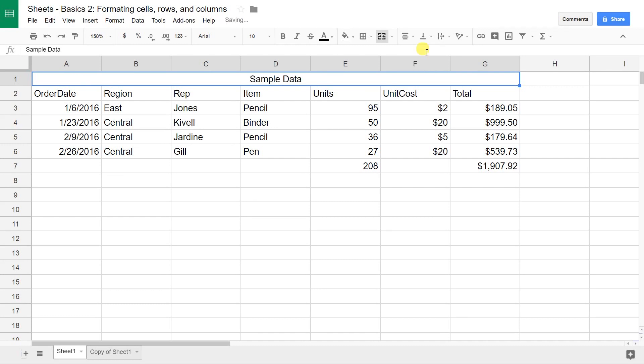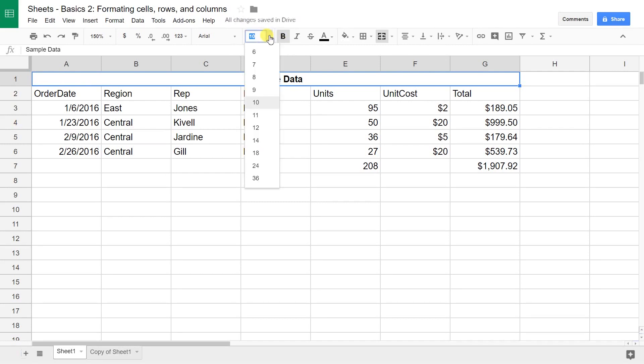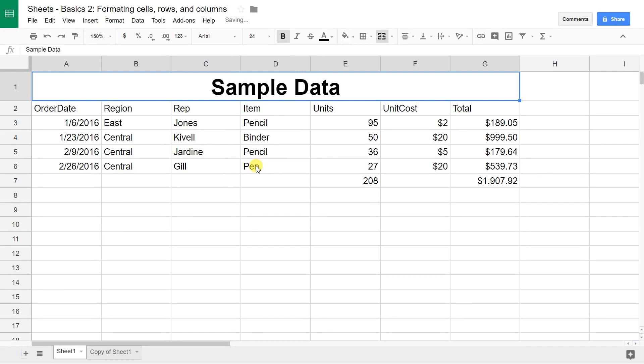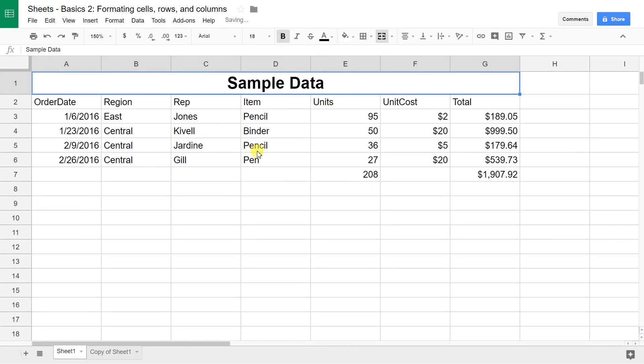Then, let's make it bold. That would be right here and we're going to make it 24-point. So you really see, hey, this table with sample data. Actually, I can make it a little smaller. It's kind of annoying. There we go.